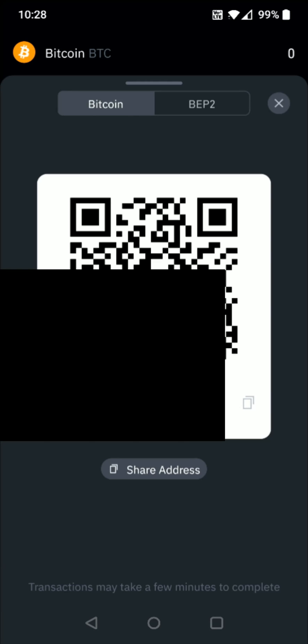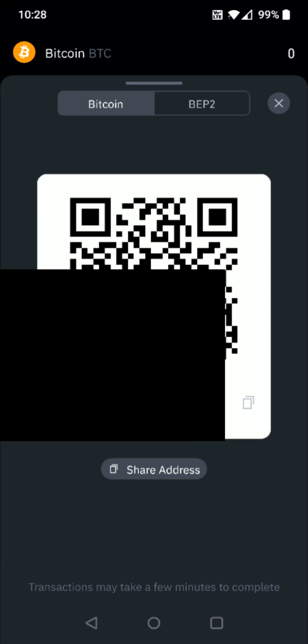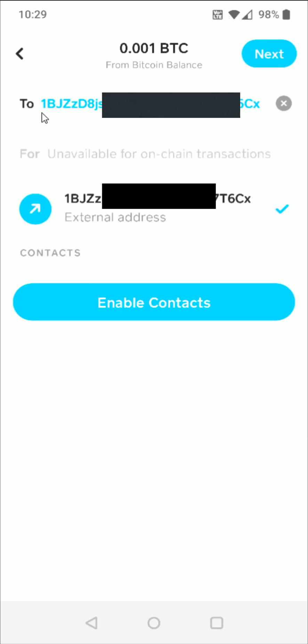So now we're going to go back to Cash App. And that Bitcoin wallet address that we had just copied now shows up right in this area. So we can just click on this little arrow and that will paste our Bitcoin wallet address in the to area. We should be good to go at this point in time.